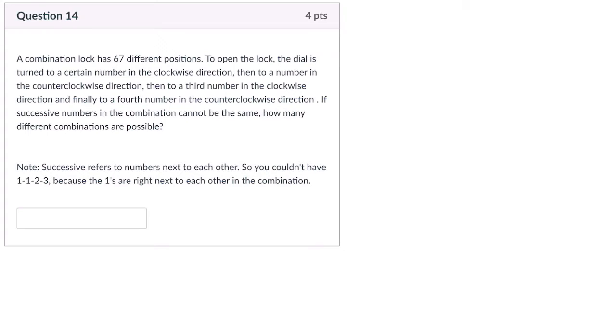All right, so I do really enjoy this problem, even though there's a lot to read here. Let's think about what it's saying. It says there's a lock that has 67 different positions. And to open the lock, there are essentially four different things we have to do.